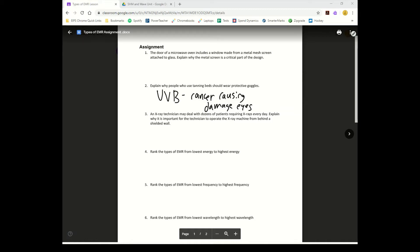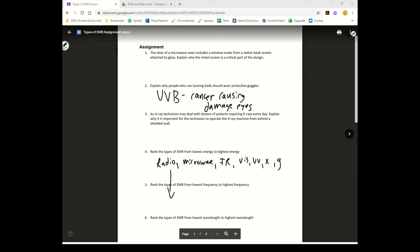Number four: rank the EMR from lowest energy to highest - so lowest is radio, then microwave, then infrared, visible, UV, x-ray, and gamma. Frequency ranking is the same as energy. For lowest to highest wavelength it's going to be reversed: gamma, x-ray, UV, visible, infrared, microwave, then radio.